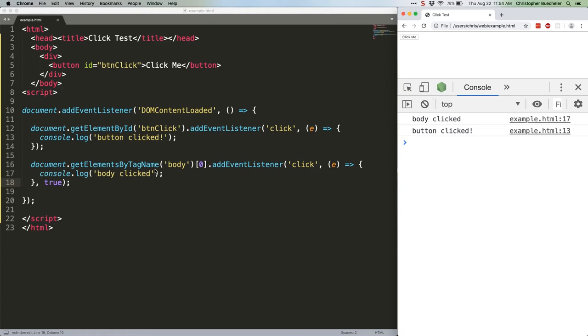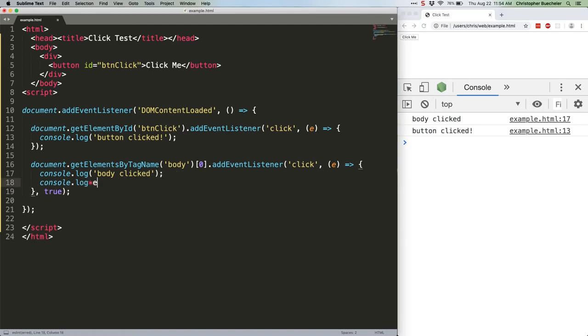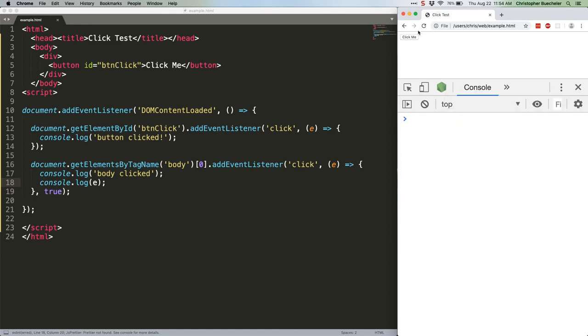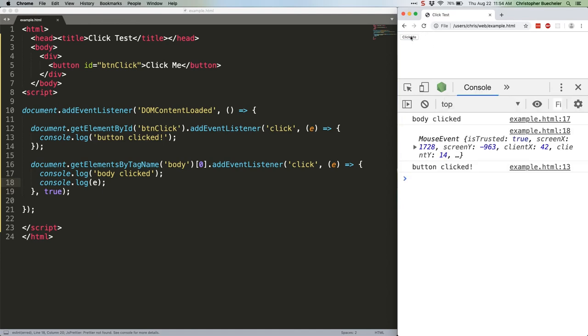Add this line below the existing console log. Save that. Refresh. Click again. There's our mouse event.